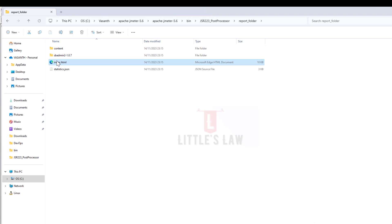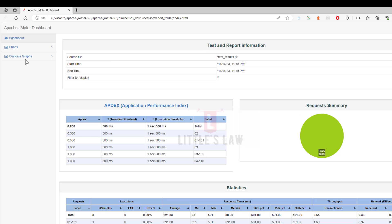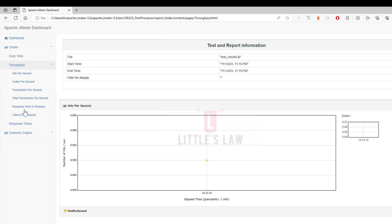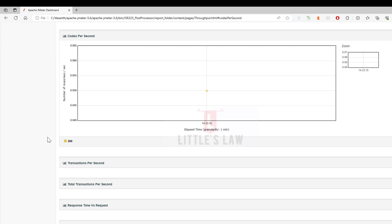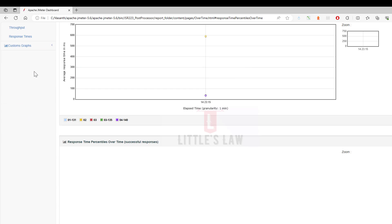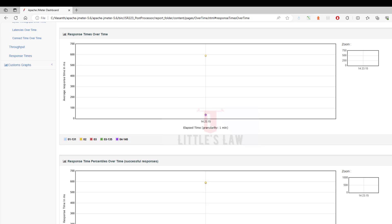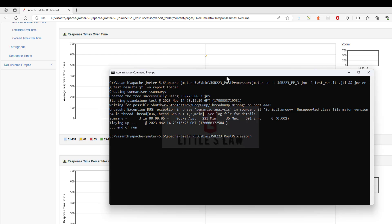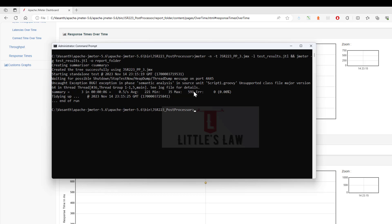Let me open the report folder and in 'index.html', as we saw previously, we have got all the reports. Under 'Over Time' and in 'Throughput' we can see the hits per second and requests per second — every result can be seen here. Since the test completed very quickly we could not see a lot of data points, but this is how the test runs and we get the report. I have demonstrated how to run the test separately with a report command, and also how to execute both running the test and creating the report in a single command. Until next time, this is Bhagavaasan Shirmugam and Little's Law.